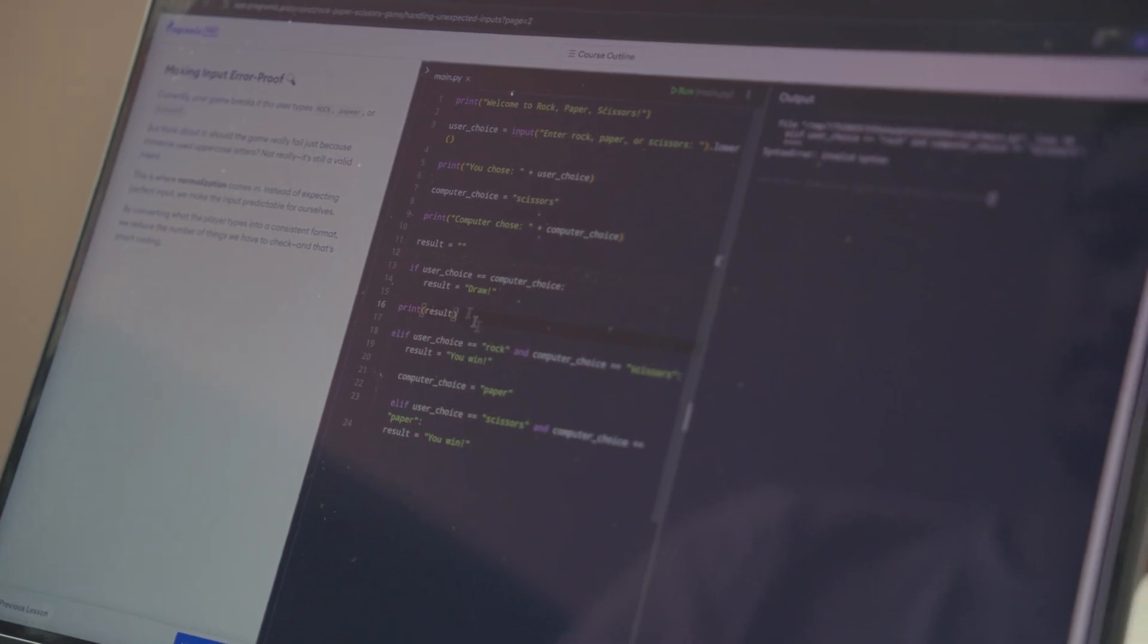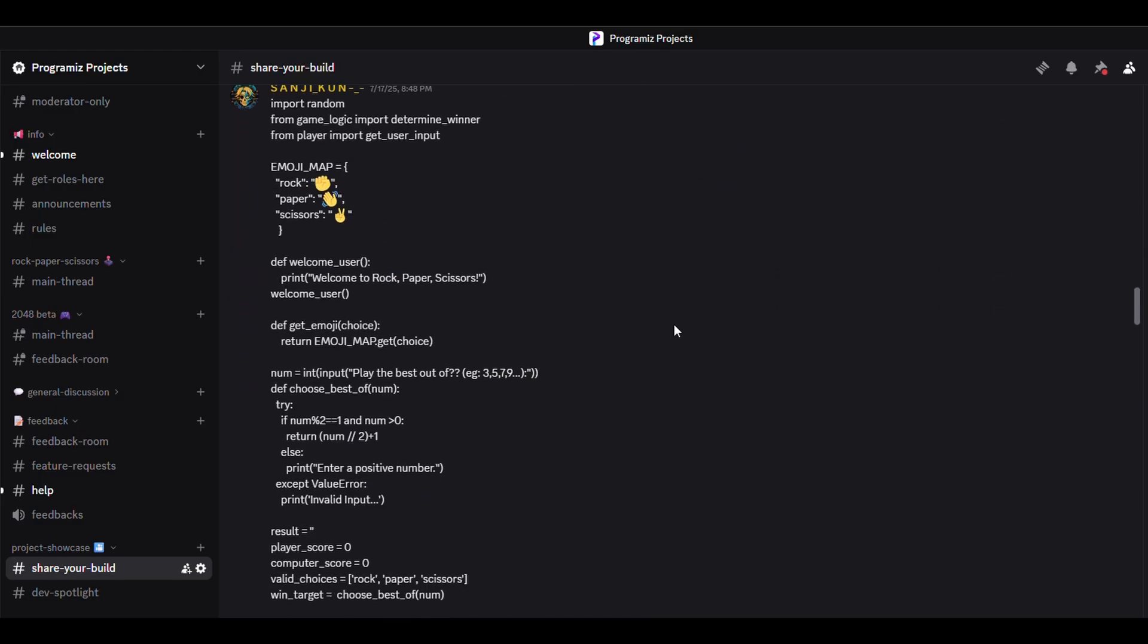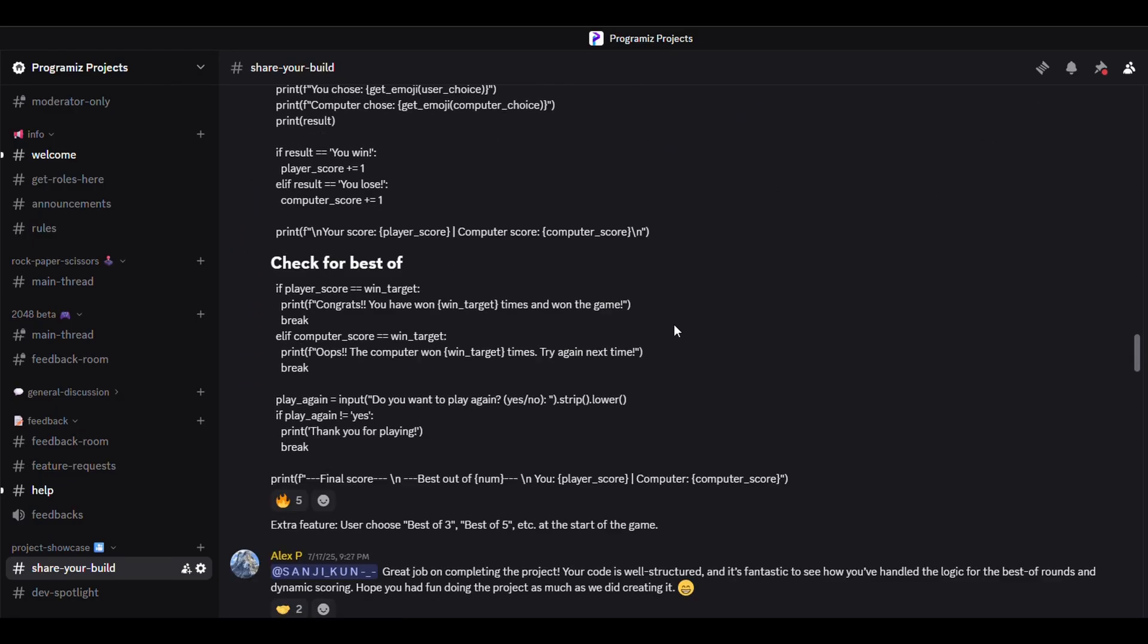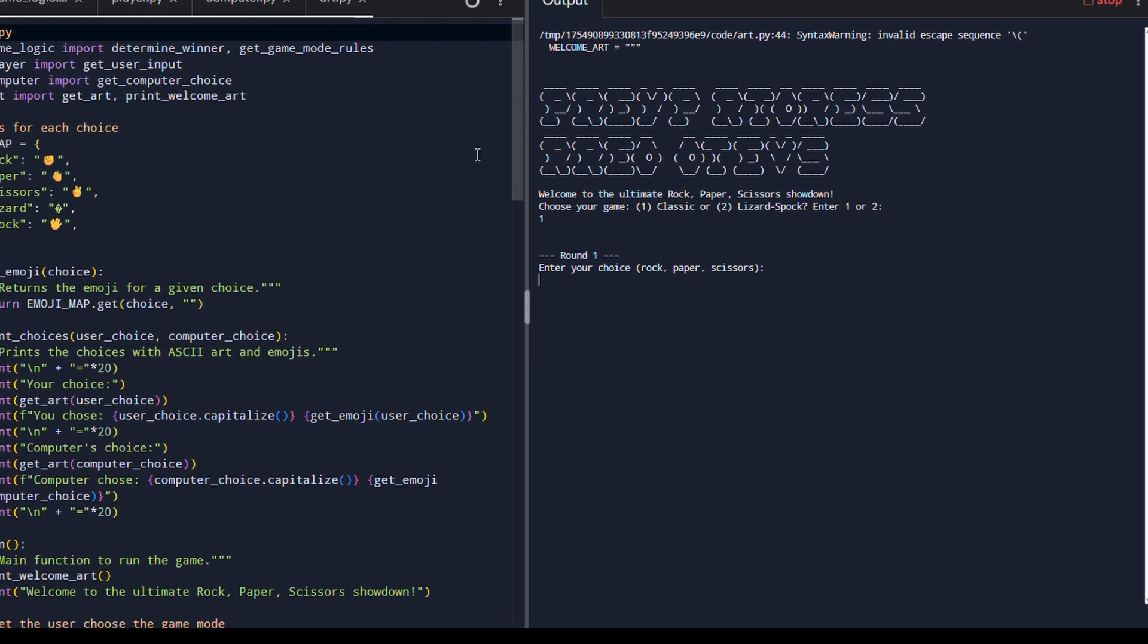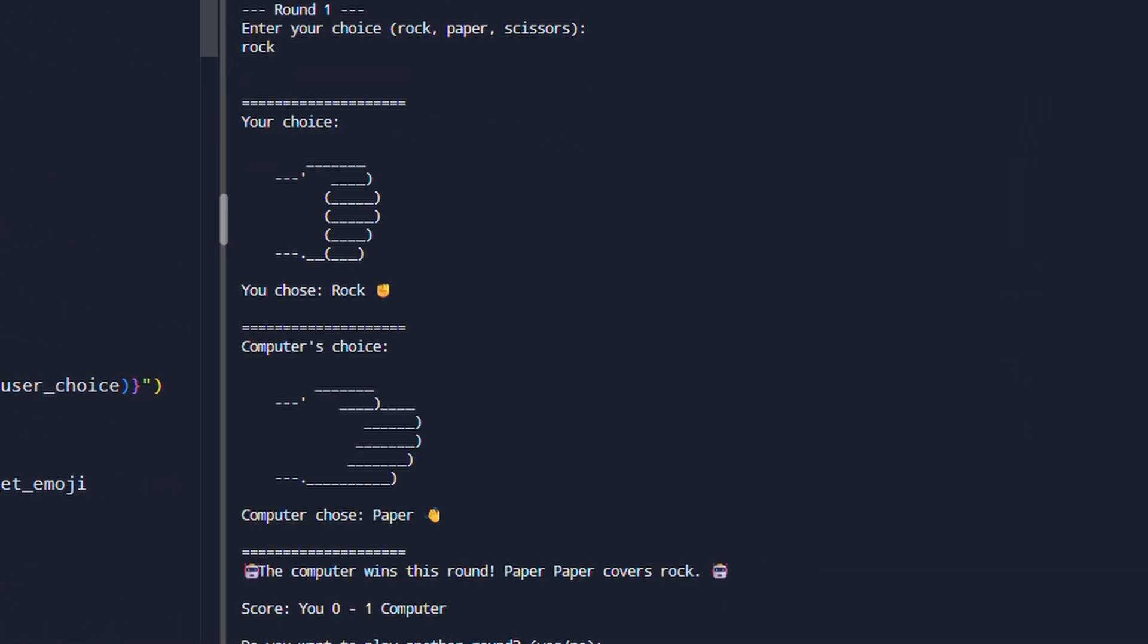How's the response so far? It's been awesome. People are building things. They are customizing, adding layers to the project. Someone even built a graphical version of the game. We're also receiving a lot of feedback, which we're using to improve the user experience.